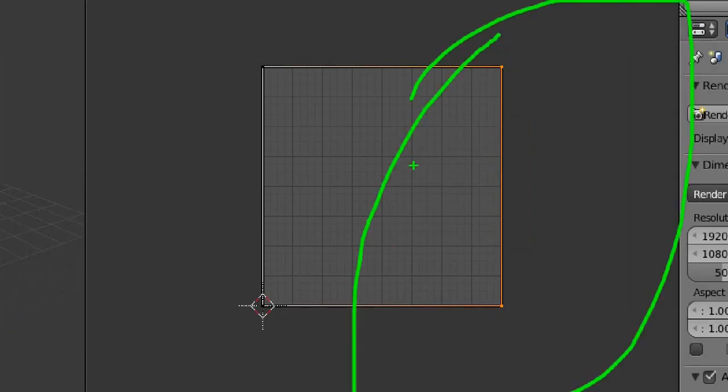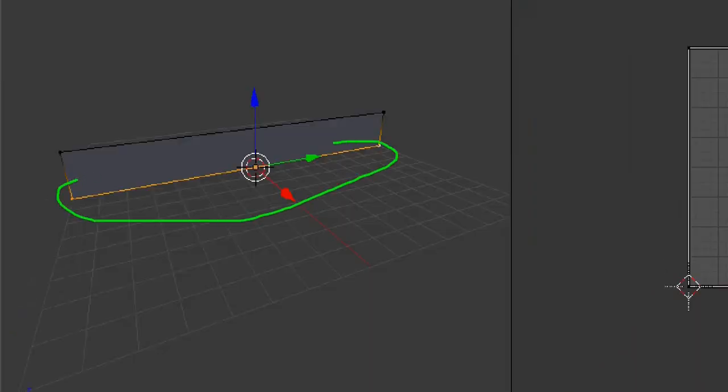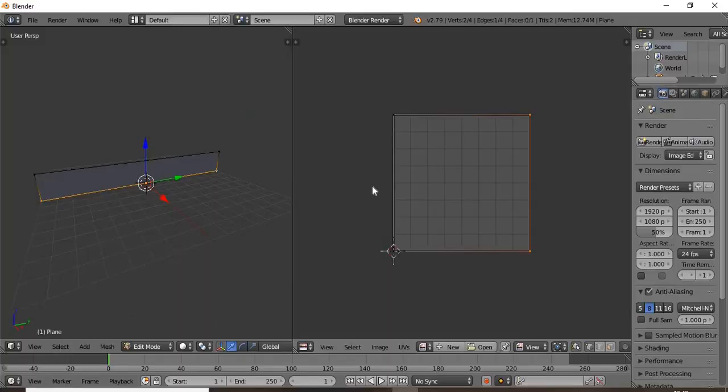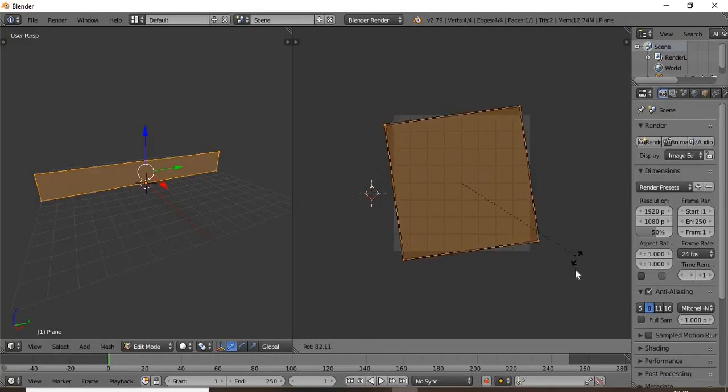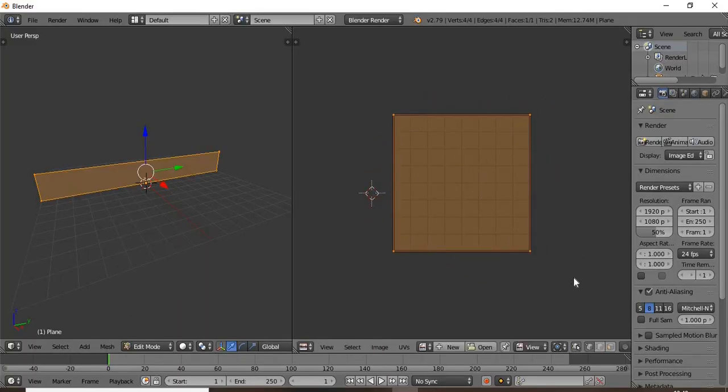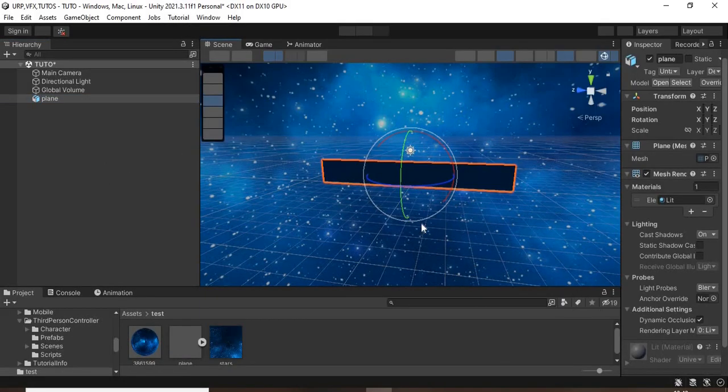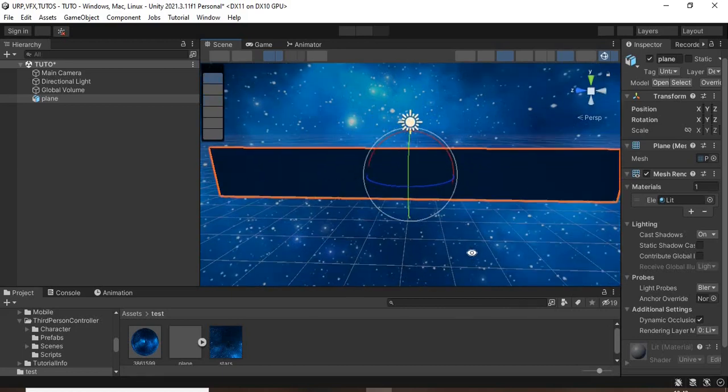To make sure that the vertices are well oriented, rotate it to 90 degrees. Then export it to Unity and add it to your scene, and make sure you increase the scale.